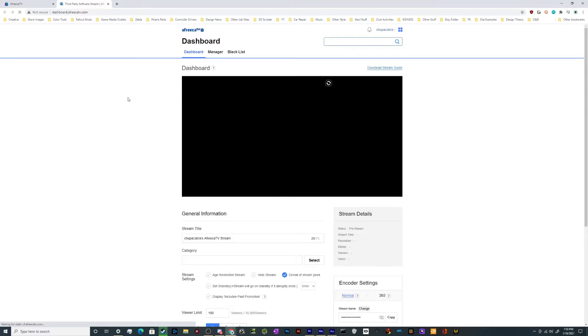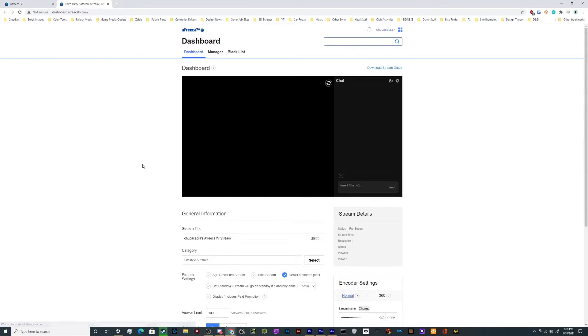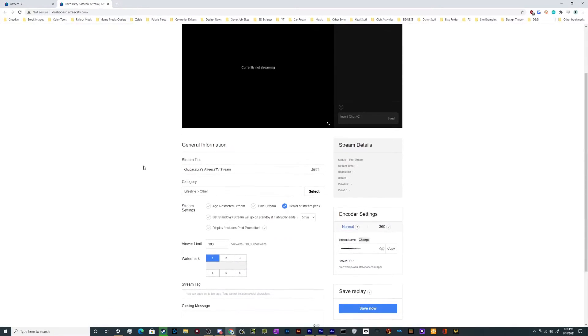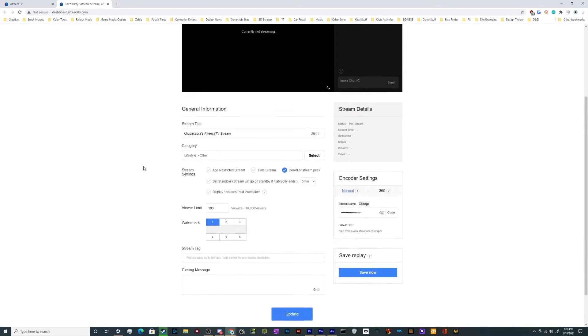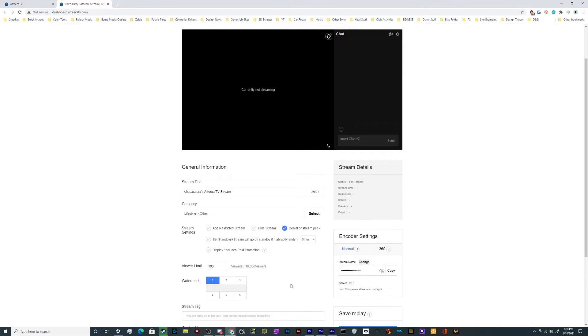This particular tab has pretty much all the information that you need in order to set up your stream and get going. It's got your stream title, the category that it's in, and all these other settings.